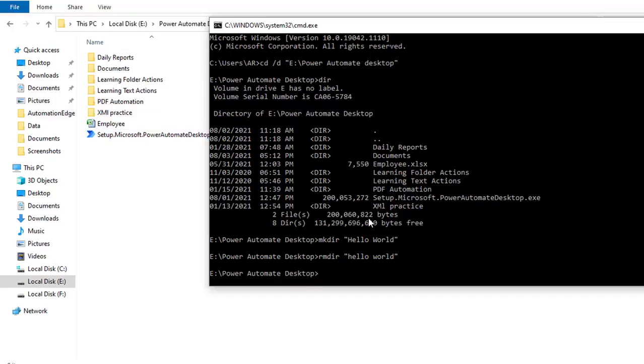In such a way, if you're going to work with multiple commands by using CLI, that is command line interface, you will use all this list.